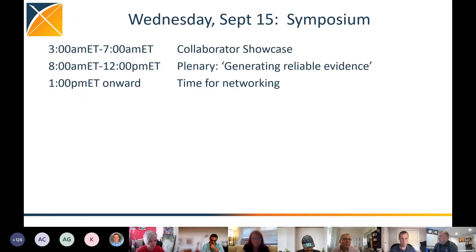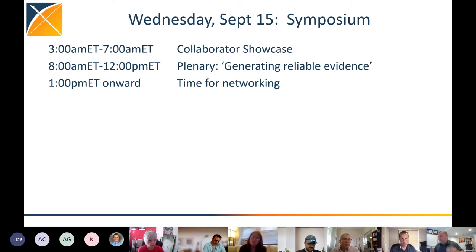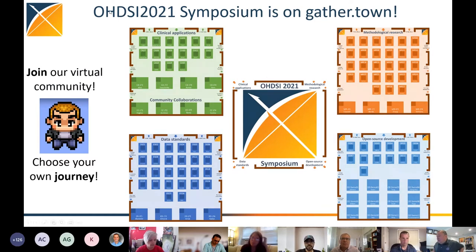On Wednesday, September 15th, the symposium will continue. We'll reprise the Collaborator Showcase and have a plenary session on generating reliable evidence, showcasing Yasser's publication and what we as an Odyssey community can do to build on that work and reflect on what it actually means to generate reliable evidence intended to drive clinical care. It will be an interactive dialogue — everybody participating in the plenary will be engaged, not just sitting back and listening. Then we'll have an entire afternoon of opportunity for networking and engagement. That is our symposium outline — please do register.